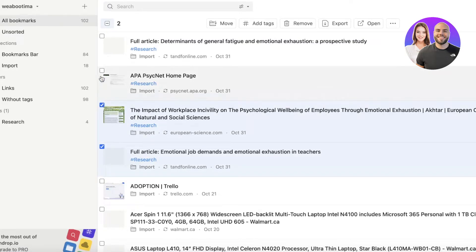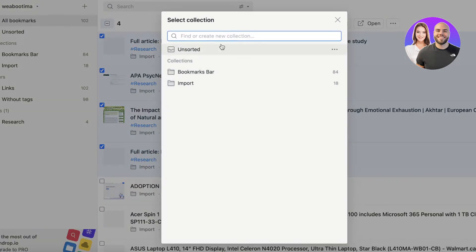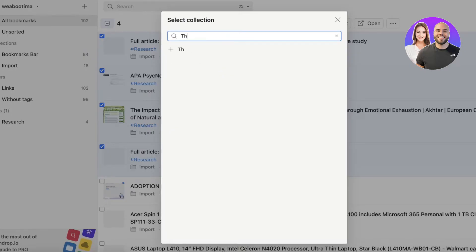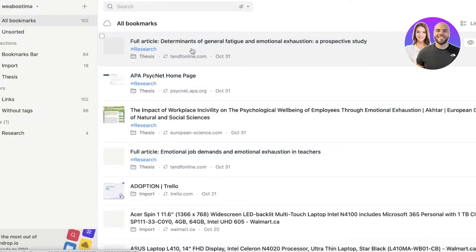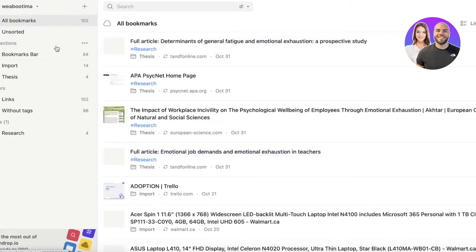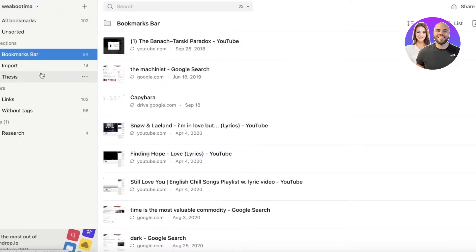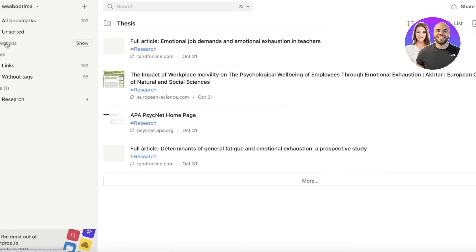Click Add Tags and set the tag to 'research'. Whenever you bookmark something else related to research, just tag it so it's easier to find. You can also click Move and create a new collection — for example, 'Thesis' — then click the plus icon to move those bookmarks there.